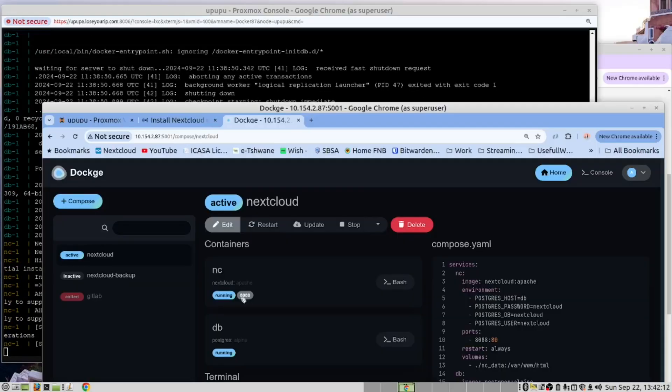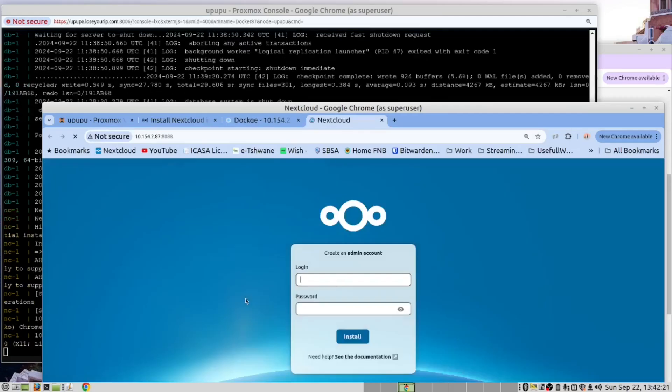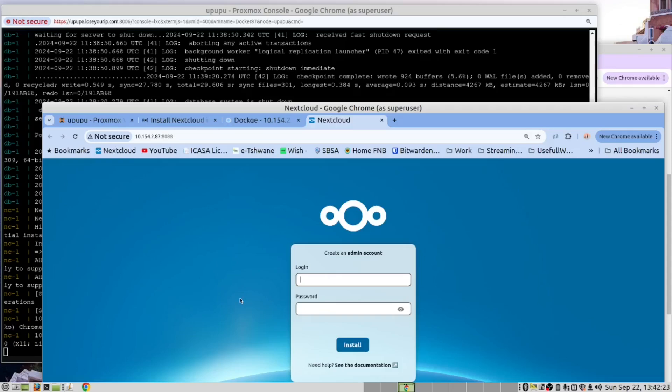We have now opened Dockage and we can see that this is running. And guys, there you have it. We have installed and we have a running Next Cloud.